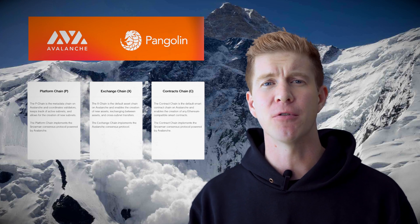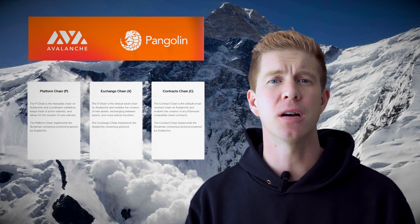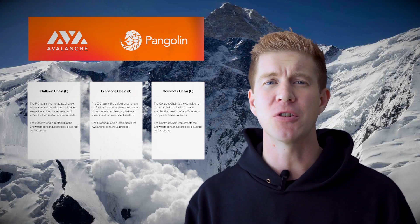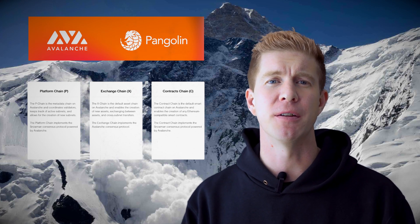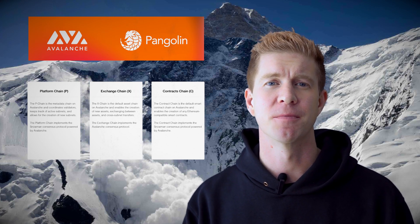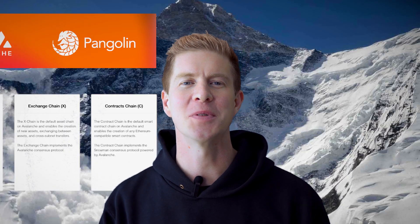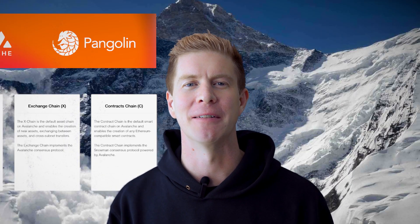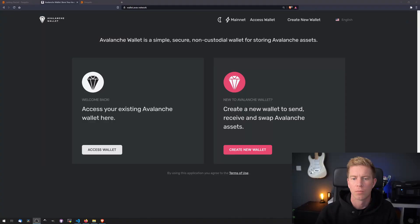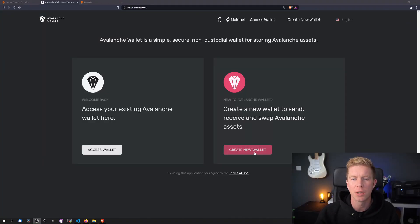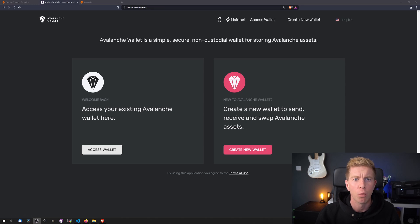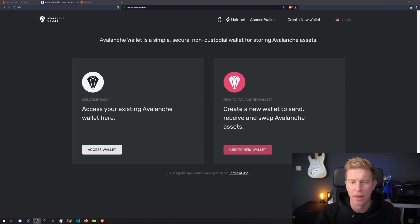We're going to be zipping them around using MetaMask much the same way you'd zip around Ethereum tokens. This will all make a lot more sense once we take a look at the Avalanche platform. Okay, so the first thing we're going to do is set up a new wallet at wallet.avax.network. Let's go ahead and do that now.